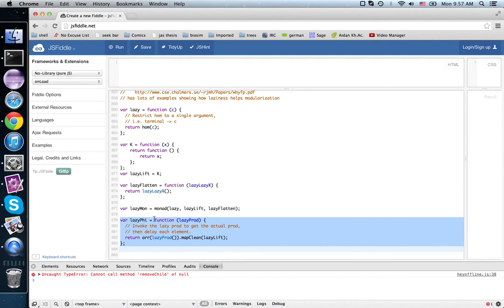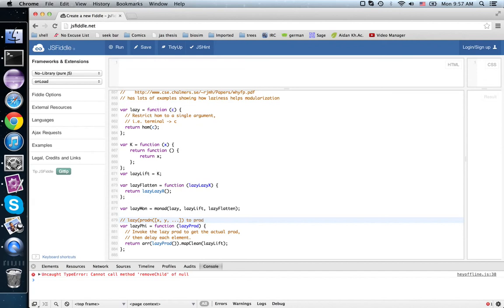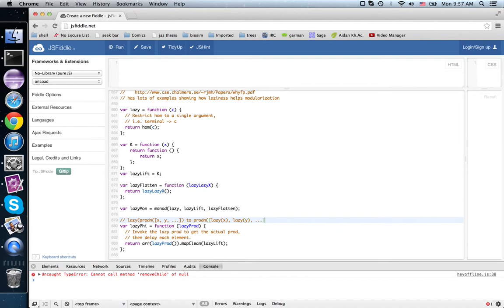But what is lazy_fee do? Well, remember we wanted to go from lazy(prod_n(x, y, etc.))—that's our functor—to prod_n(lazy(x), lazy(y), etc.).